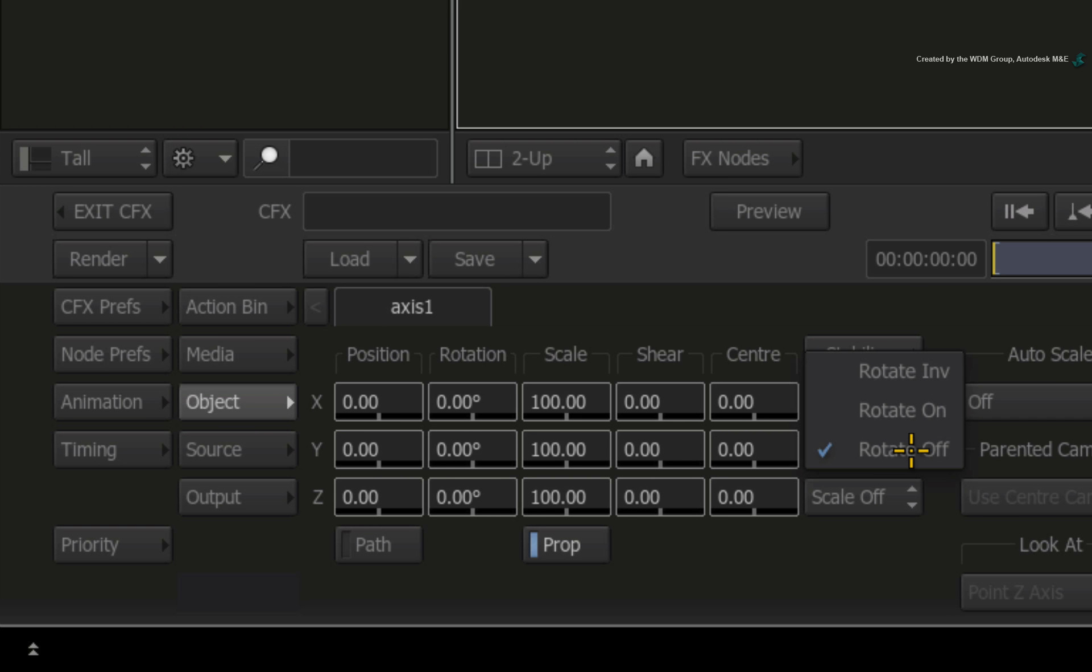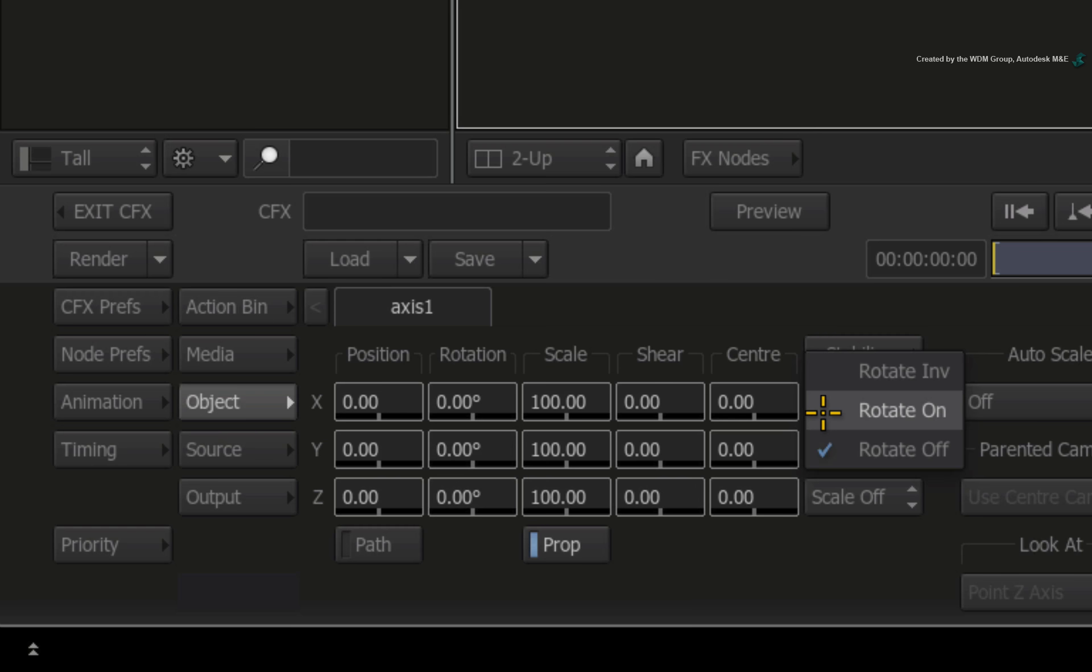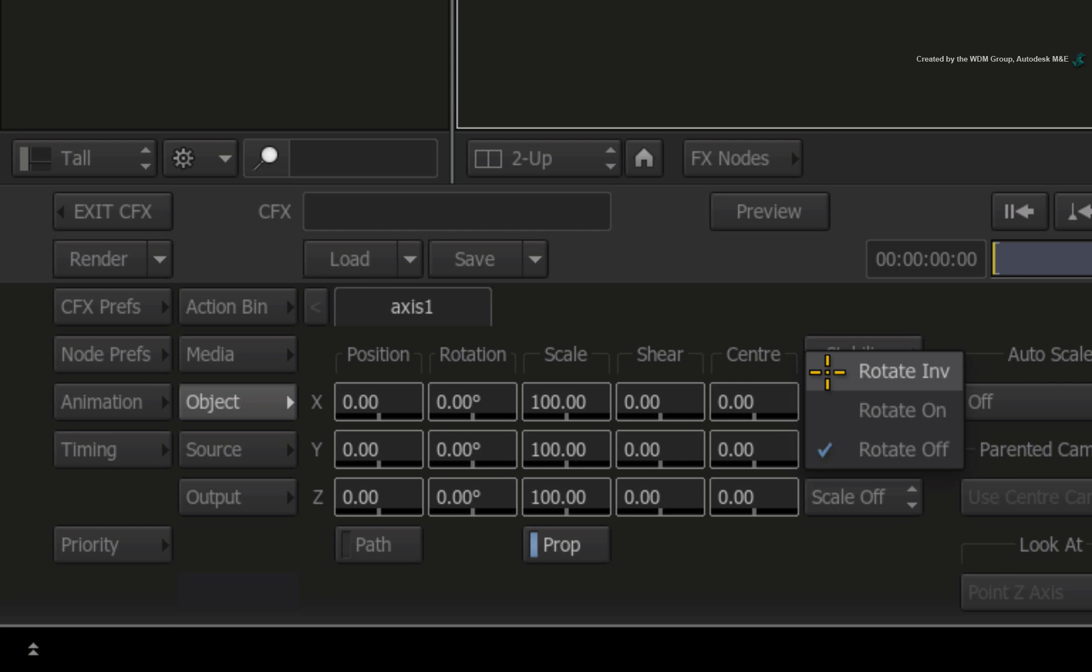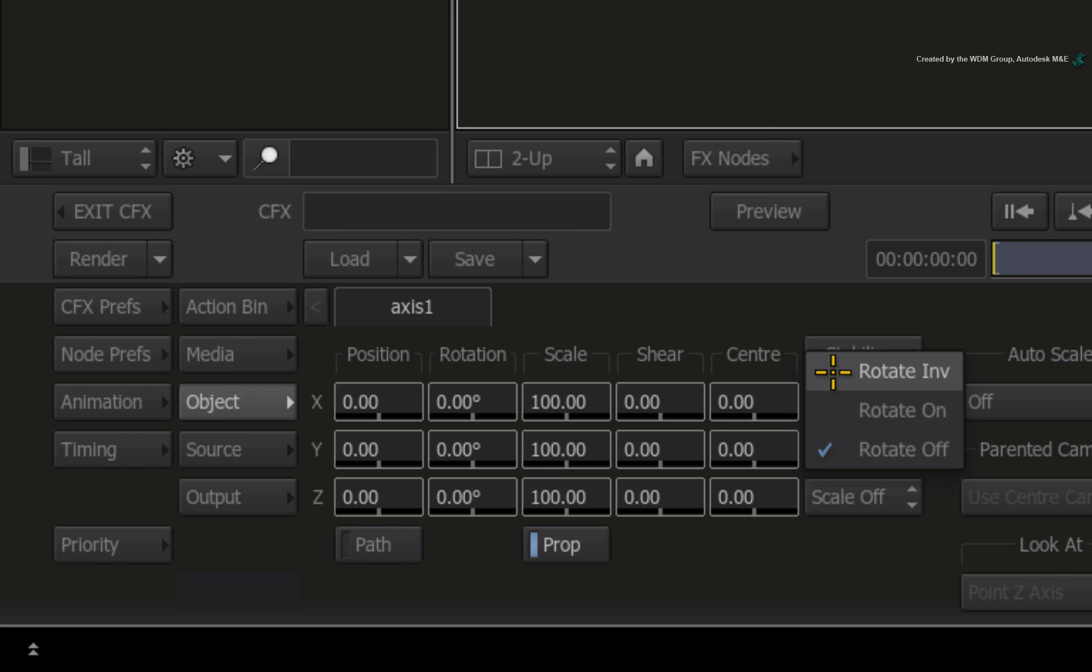If you click on Rotation, you will see a few options in the pull-down menu. Rotation On is for tracking. So if you track a rotation, the identical rotation value will be applied to the layer to match the movement. Rotation Inverse is for stabilization. So if you track a rotation, the rotation value will be inverted and applied to the layer. This cancels out any rotation and stabilizes the image.